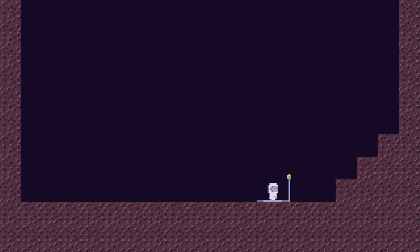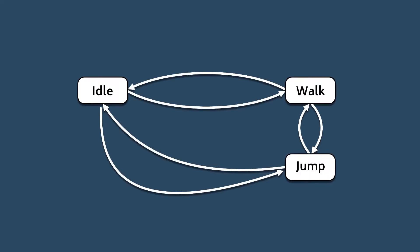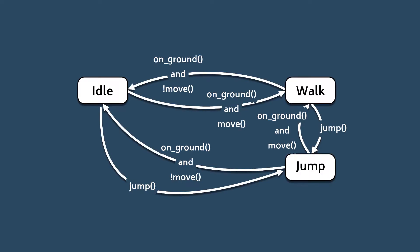As always, links to the source code and video transcript in the description. In the last video, I gave an introduction to finite state machines and the state pattern, but kept everything to pseudocode since the theory alone can be a lot to wrap your head around.